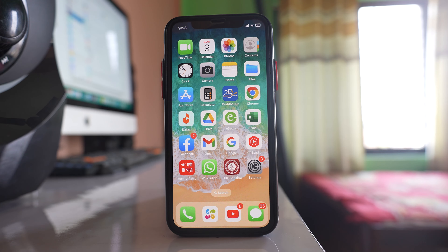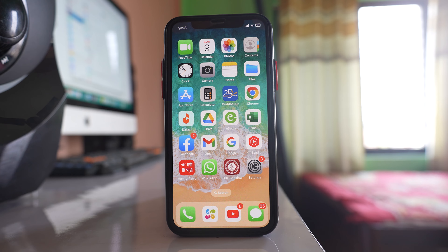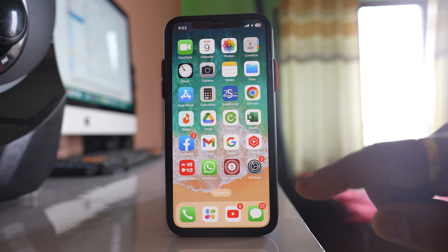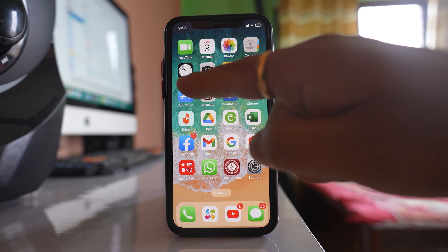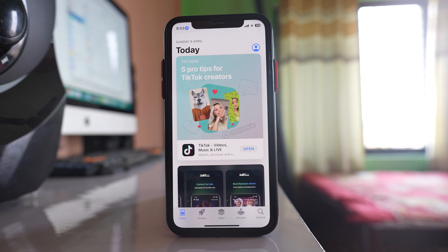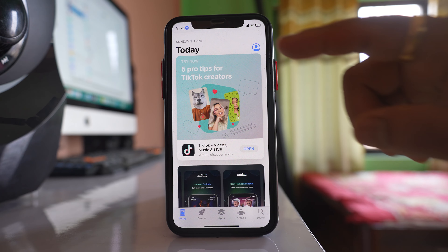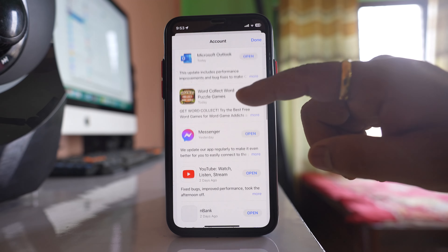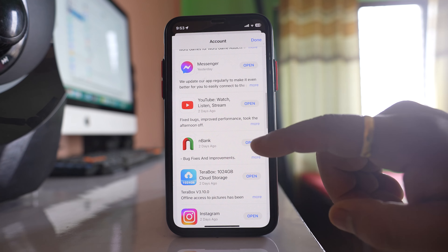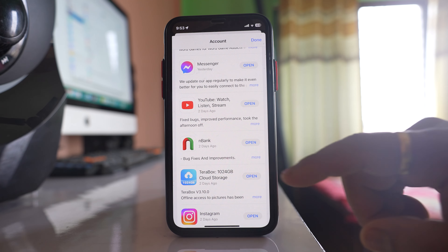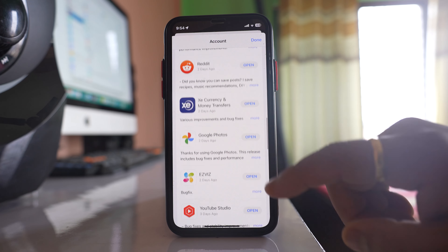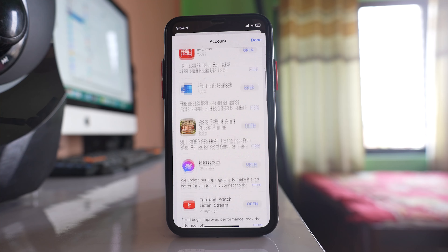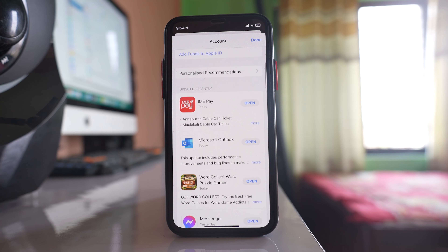Similarly, you also have to update your applications if updates are available. Go ahead and open the App Store, then tap on the profile icon. Here you will see your applications — if it shows nothing pending, they are already updated. If there are any pending updates, you need to update those applications as well.